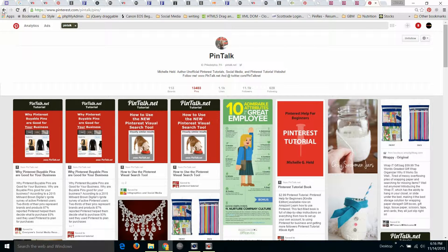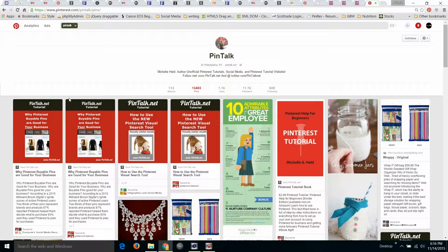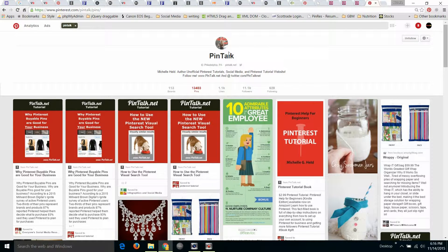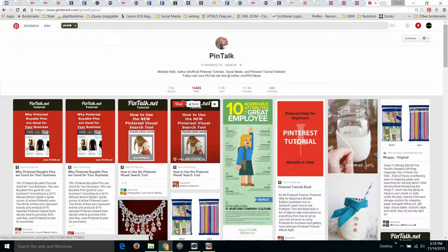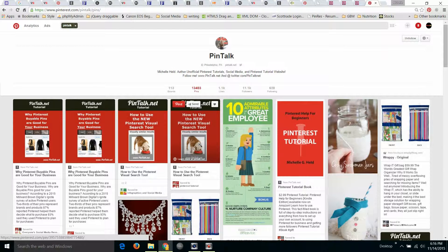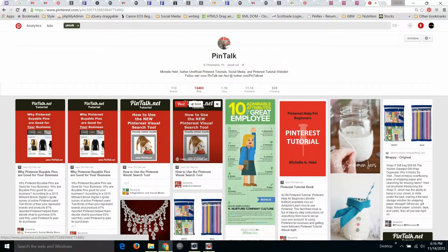You can see I've already logged into my Pinterest account. I'm going to click on a pin of a bulldog eating, and this is also a tutorial I wrote about the Pinterest visual search tool.